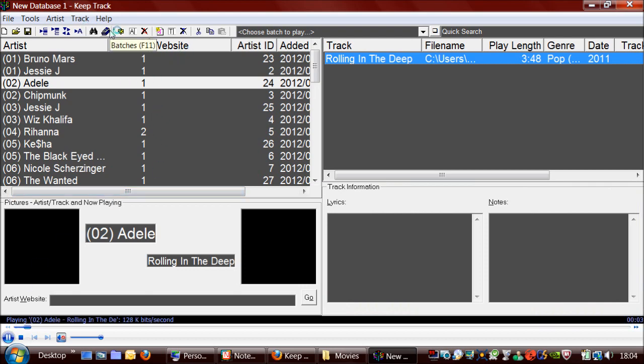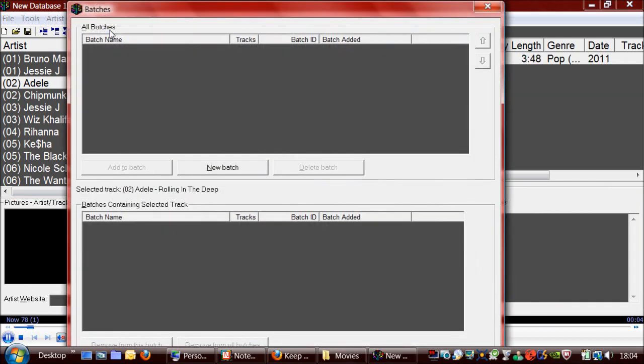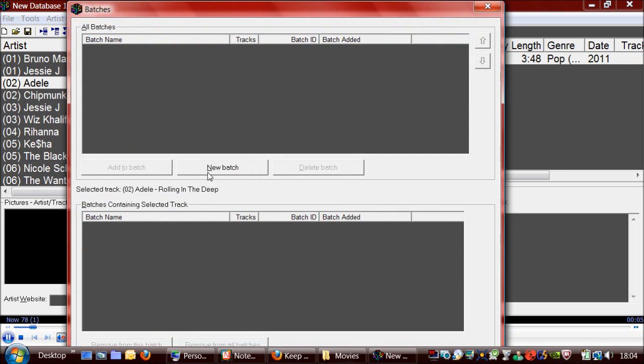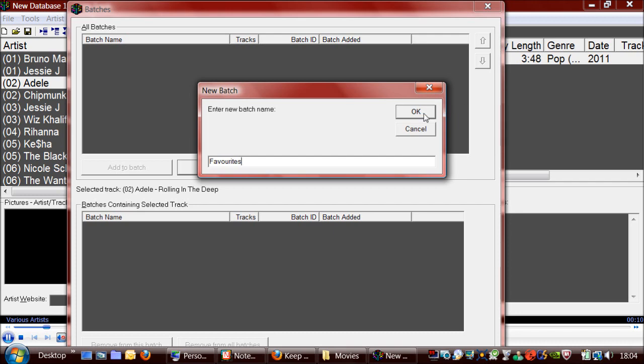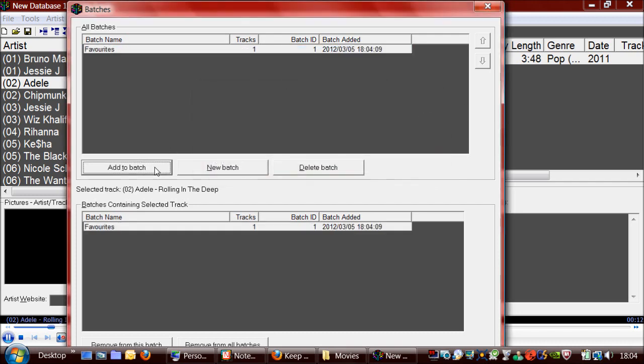So one way of doing that is to click on this, create a new batch, and then add that to the batch.